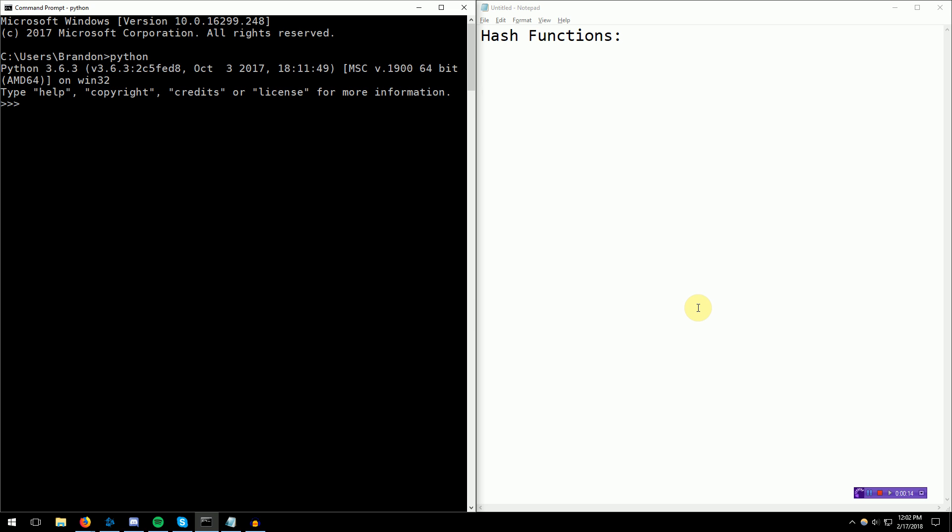Hey guys, Brendan New Productions here, and in this video I'm going to talk about something that I don't normally talk about, a computer science topic, hash functions.